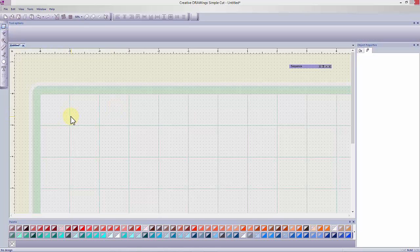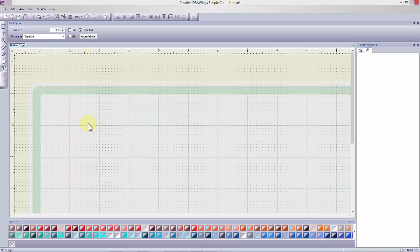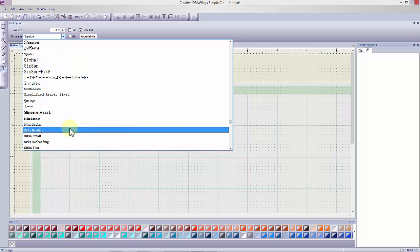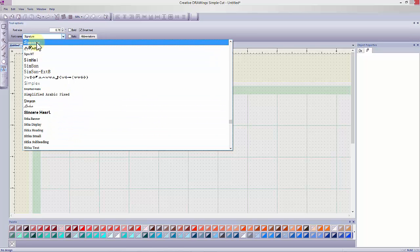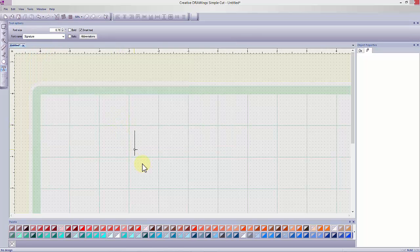Let's explore working with text in SimpleCut software. First select the Edit Text icon. This activates the options in Tool Options and you can use the drop-down menu to select the font of your choice.